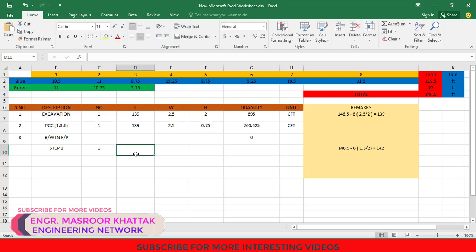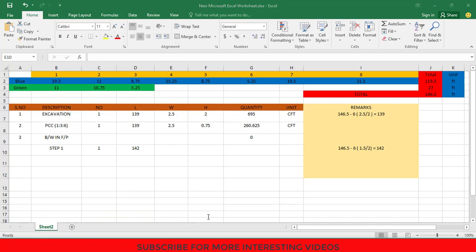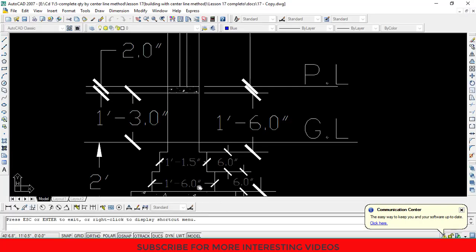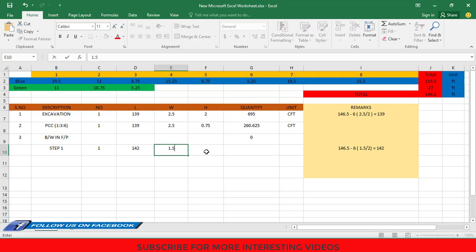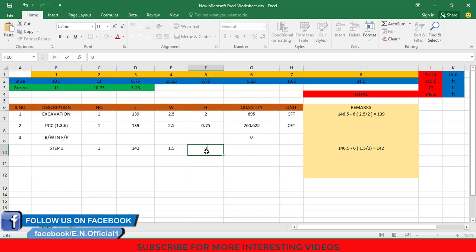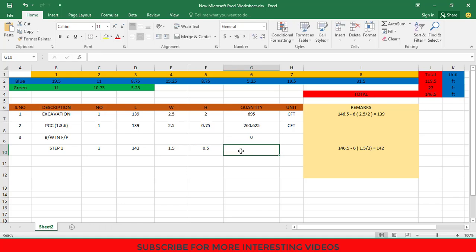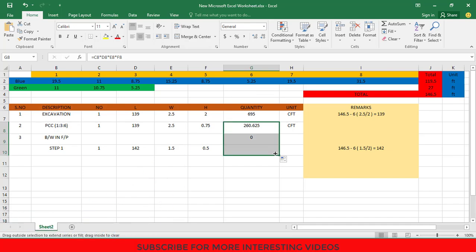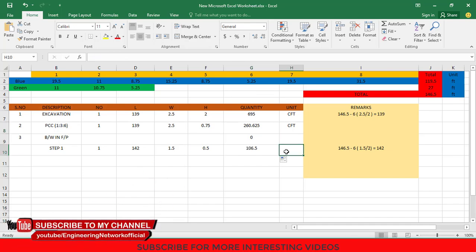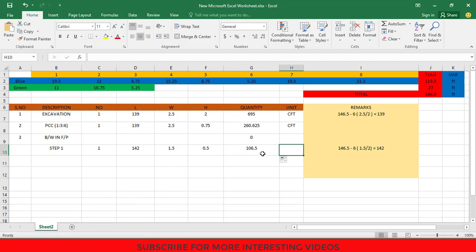In the length column in front of Step 1, type 142 feet. Then according to the cross section, the width of Step 1 is 1 foot 6 inches which is equal to 1.5 feet, and the height of Step 1 is 6 inches which is equal to 0.5 feet. So in the Excel sheet, I will type 1.5 in the width column and 0.5 in the height column, then drag this down to get the total quantity of brick work in Step 1, which is equal to 106.5 CFT.